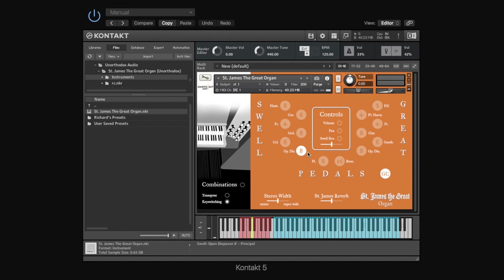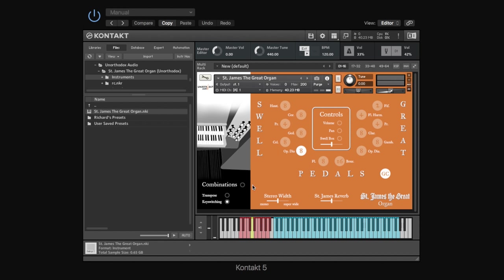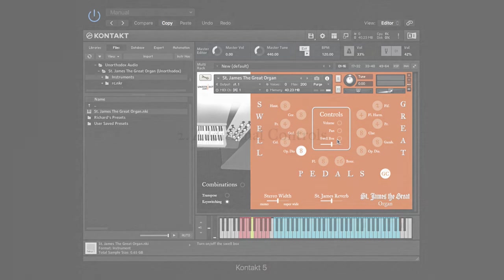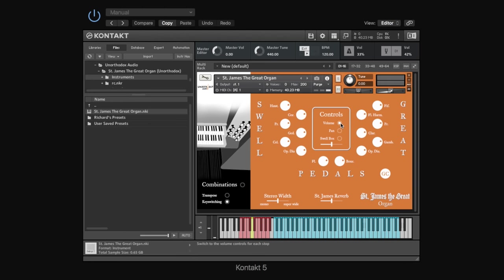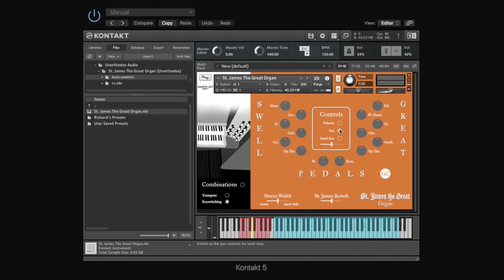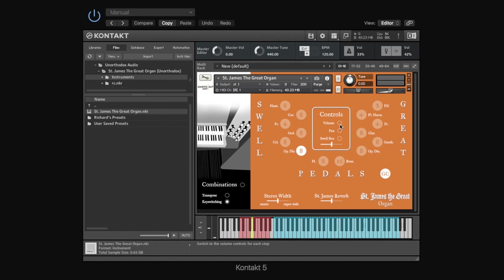Now, next we're going to look at the additional controls, this bit in the middle here. But, just to note at this point that one of the other views we've got is this combinations view, which we're going to look at in a second, after we've looked at the additional controls. And the key switching changes, so it performs a different function in the combinations view, to if you're just in this main view. Right, so let's look at the controls. We've created volume and pan controls for each stop. Which is obviously not something you can do on an organ, but it's something that we've thought would be really cool to put into this virtual instrument, using technology to do something that we can't do in the real world.